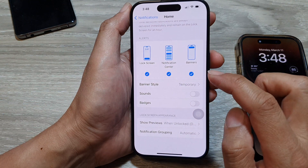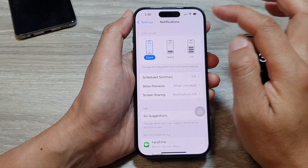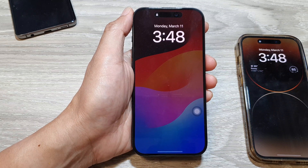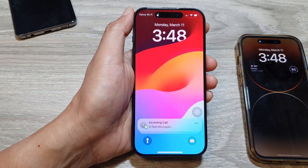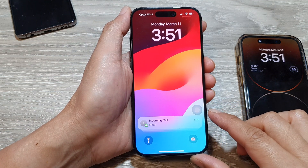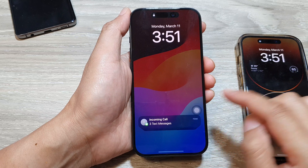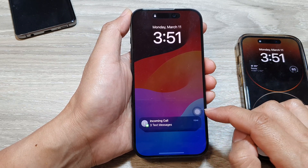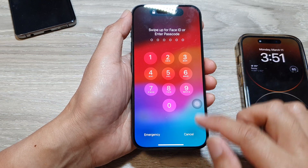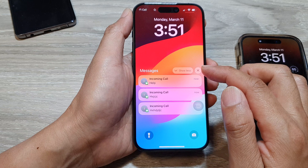So in here we can choose the notification style — we can display it as count, stack, or list. Now depending on the app settings on your device, you can interact with some lock screen notifications without unlocking your phone, such as replying to messages or controlling music playback. Here on the lock screen, I have a passcode so I cannot reply to it directly.